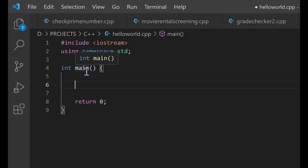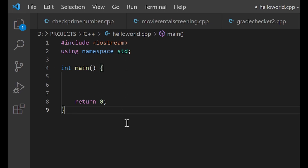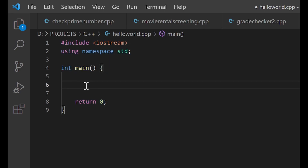If the program successfully reaches return zero, it sends that report to the main function confirming everything worked. Without return zero, the main function receives no report. This is the structure of every C++ program, and you should be able to produce these lines from memory. If it's difficult, take some time to memorize them. Without these lines you will not be able to write a successful C++ program.